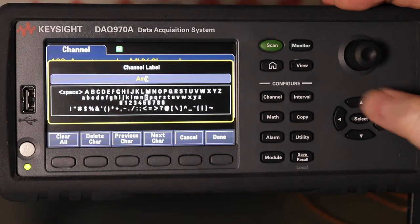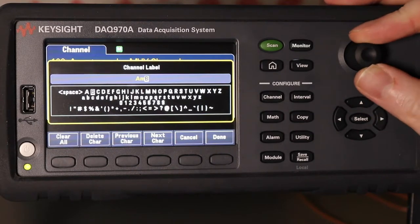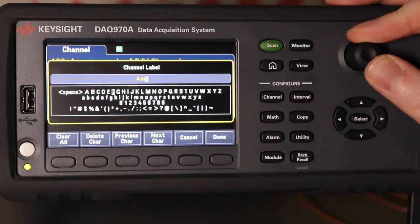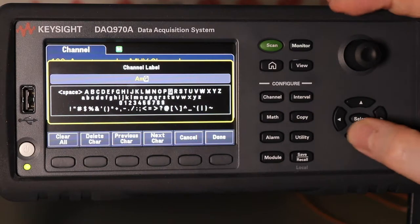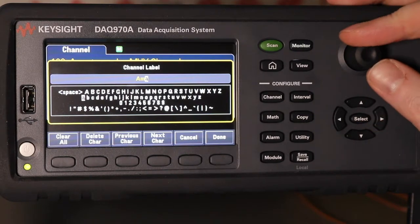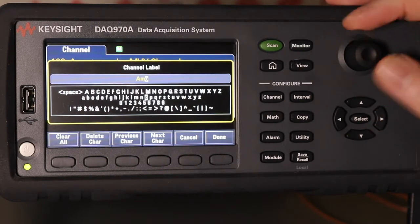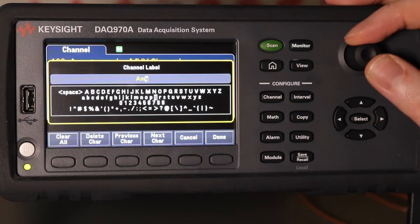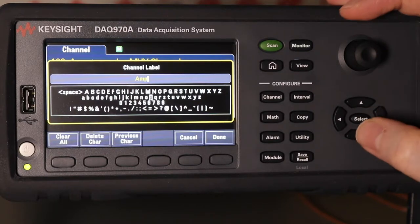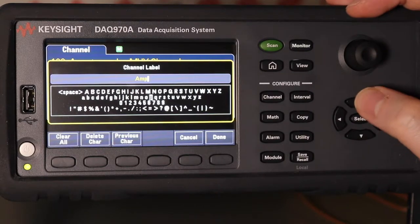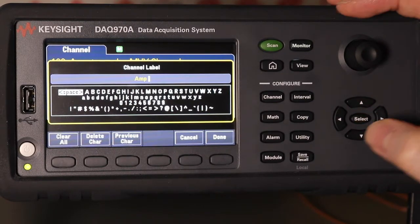Every time you go up, it takes you back to the beginning of the line. We've got quite a bit of space for the label.